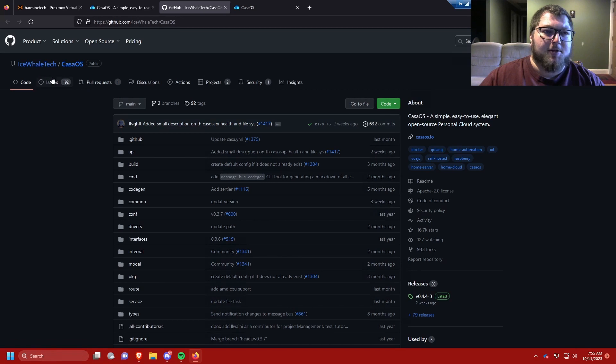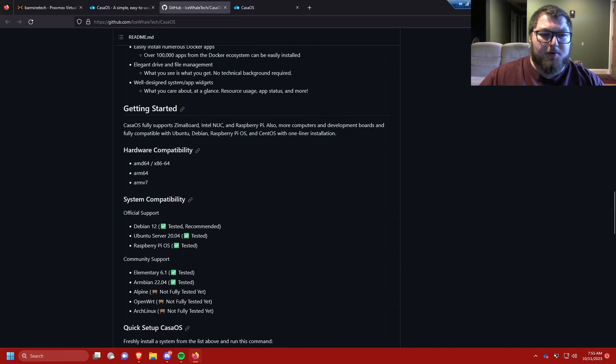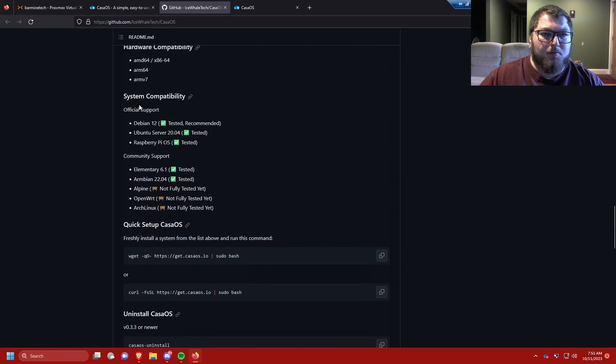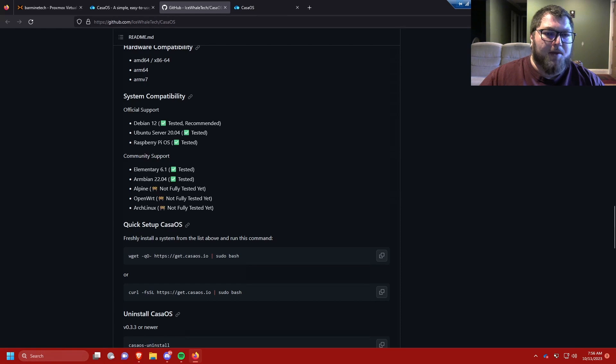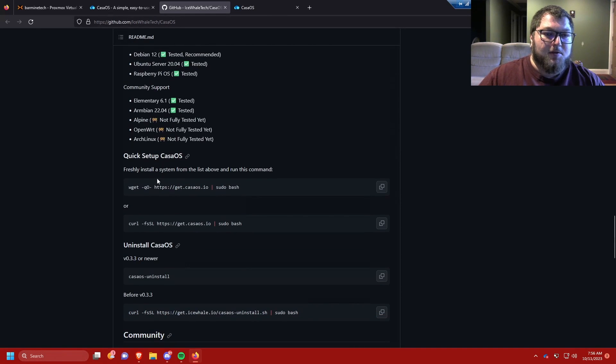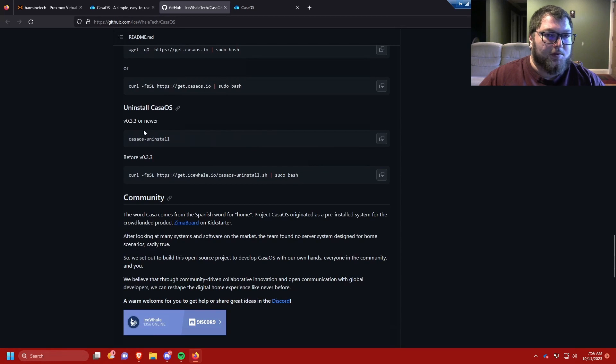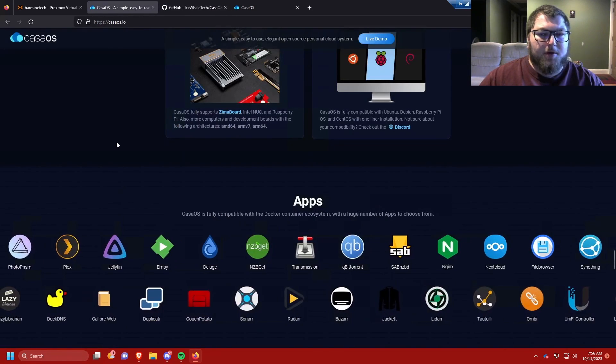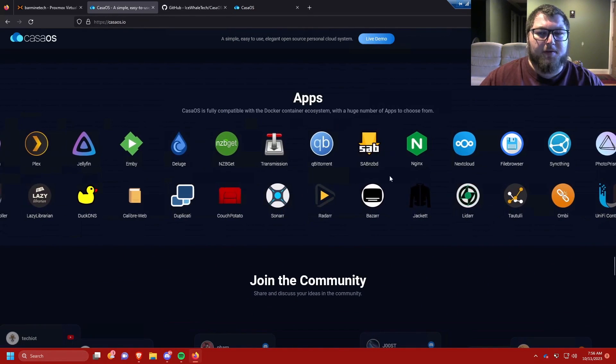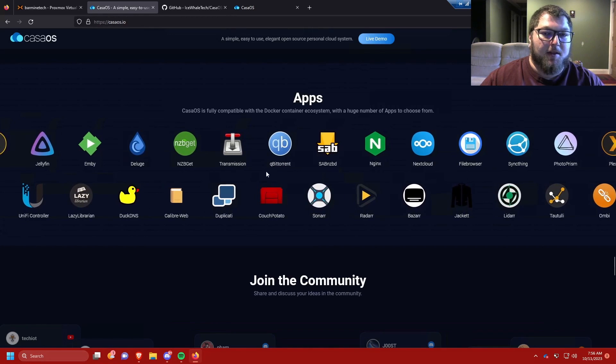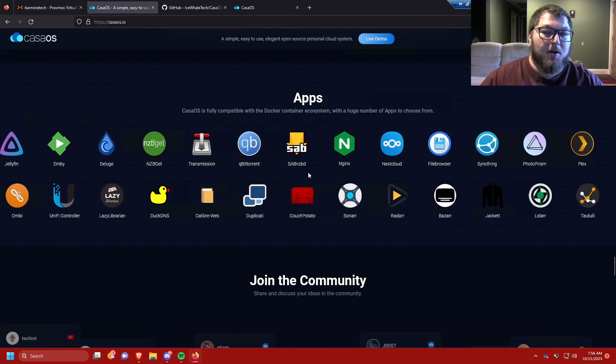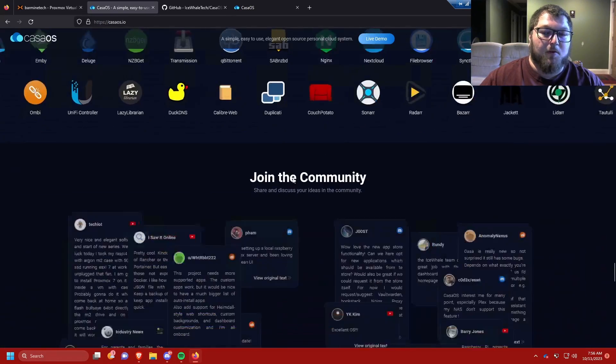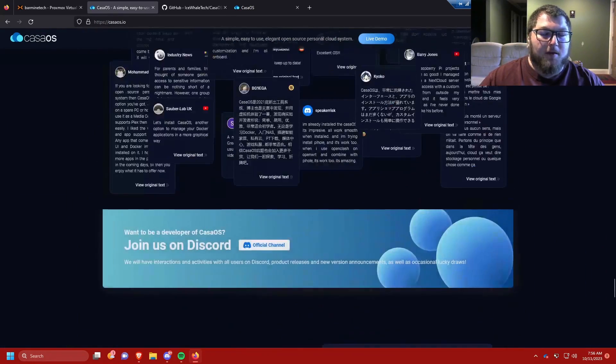It was created by Ice Whale, who is the creators of the Zima board. If we come down here, they give you a little information. They give you the supported systems: Debian, Ubuntu, Raspberry Pi OS, Elementary, Armbian. So these are some other flavors that aren't as common. Then they're still testing on Alpine, Open Word, and Arch, so you can test it out if you want. Install on KasaOS is super simple. You just got to pull a wget, it installs everything, and then you're all set. It runs KasaOS. If you want to uninstall it, you just run the uninstall command. But if we come back over to the website, it does show off a ton of the different apps that you can run on KasaOS. It's a lot of the similar stuff that we run on Docker and Portainer using our app template. So let's get through enough of this and let's start the setup.